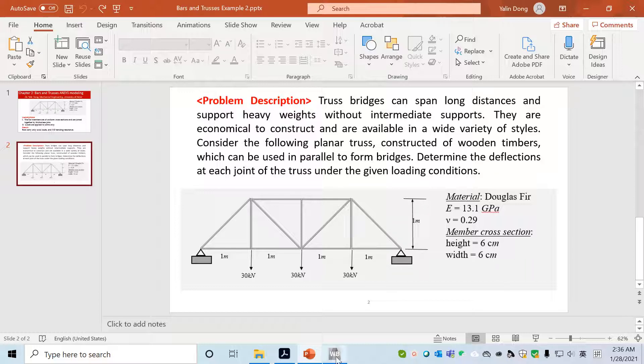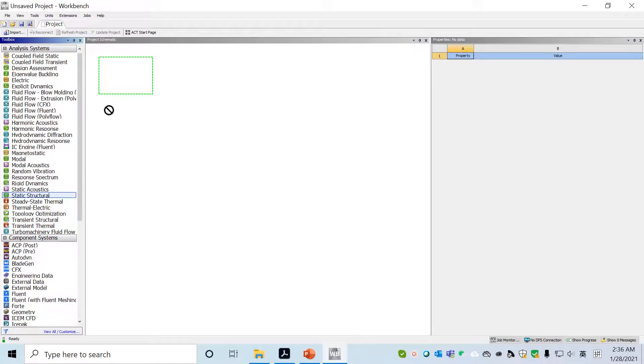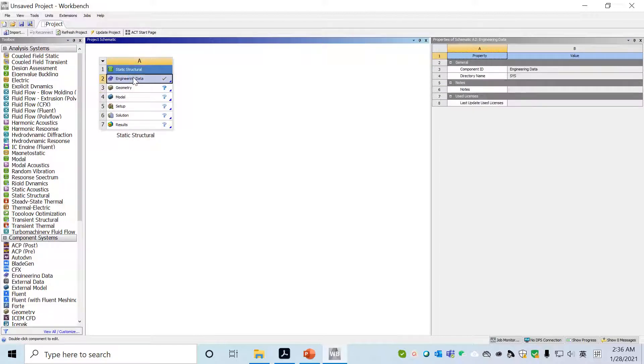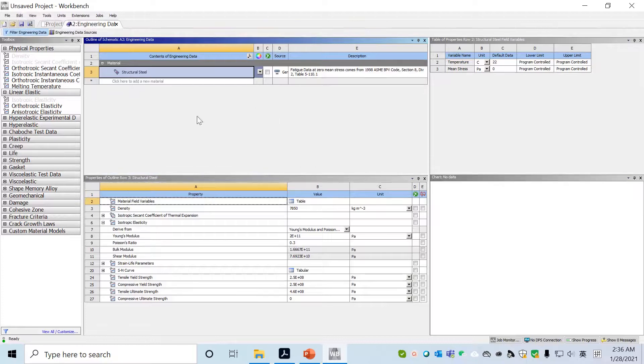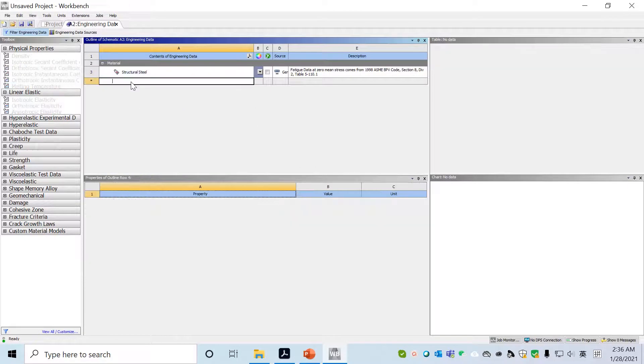With this information, we'll go into ANSYS Workbench. Here we'll create a Static Structural project. Now we have this project. First we'll go to Engineering Data. Double click on Engineering Data. Here we click to add a new material.